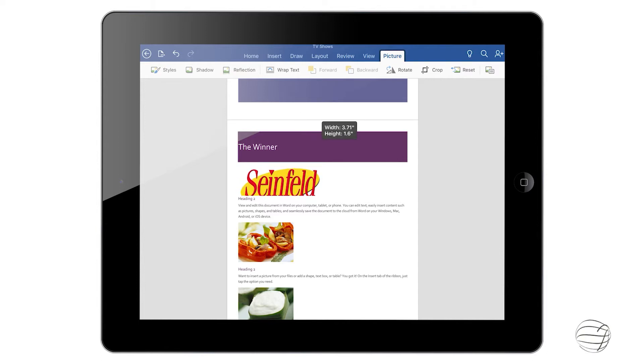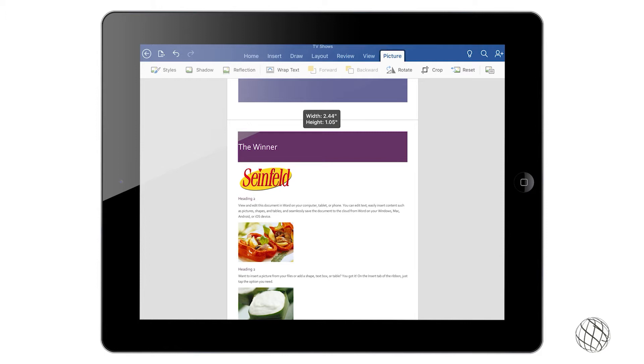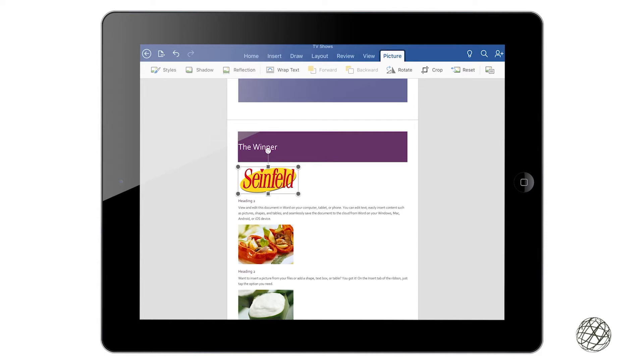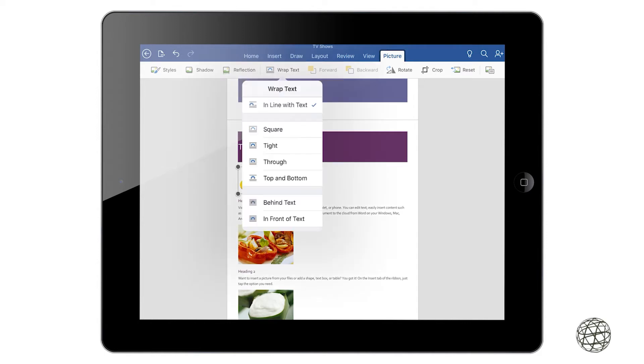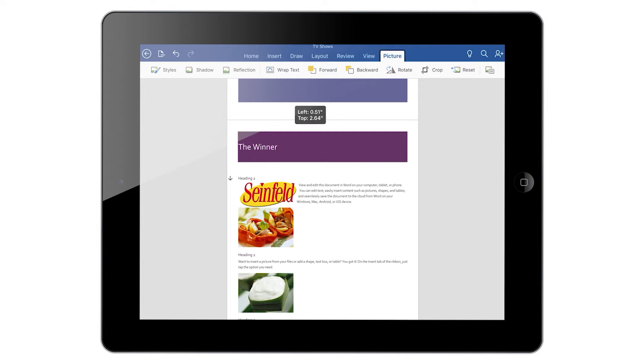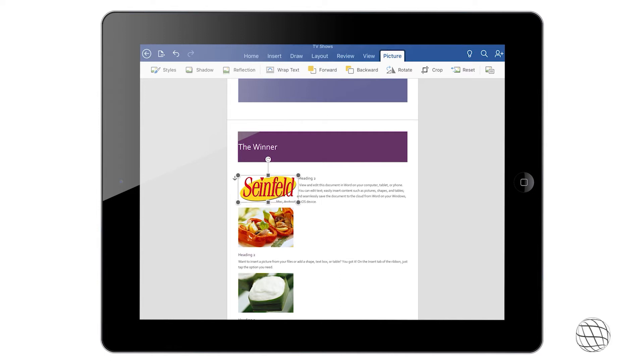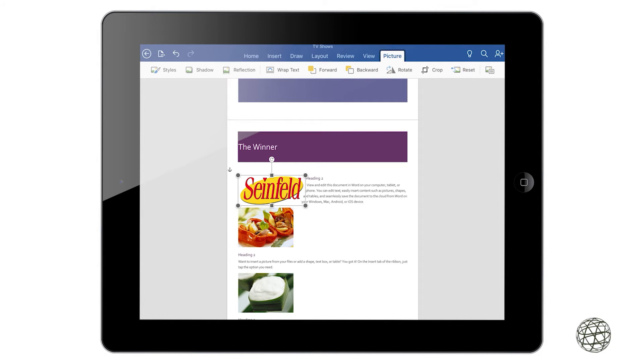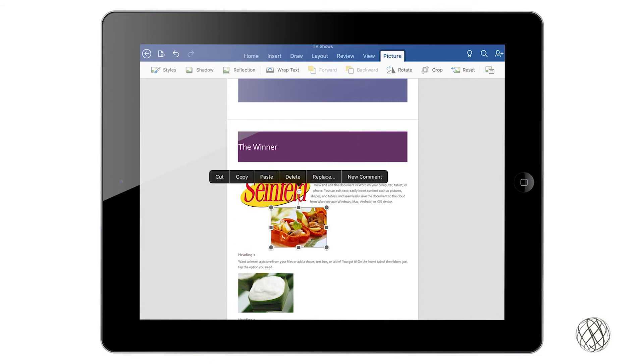You can also wrap the text, you see different options. I'm going to go ahead and select through here so this text lines up nicely to the image there. You can see you can move the image up and down and the text will align with it and wrap around it.